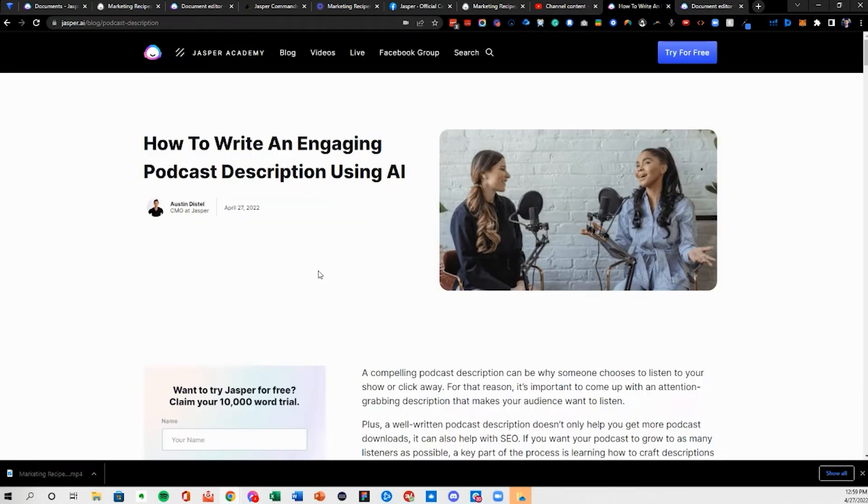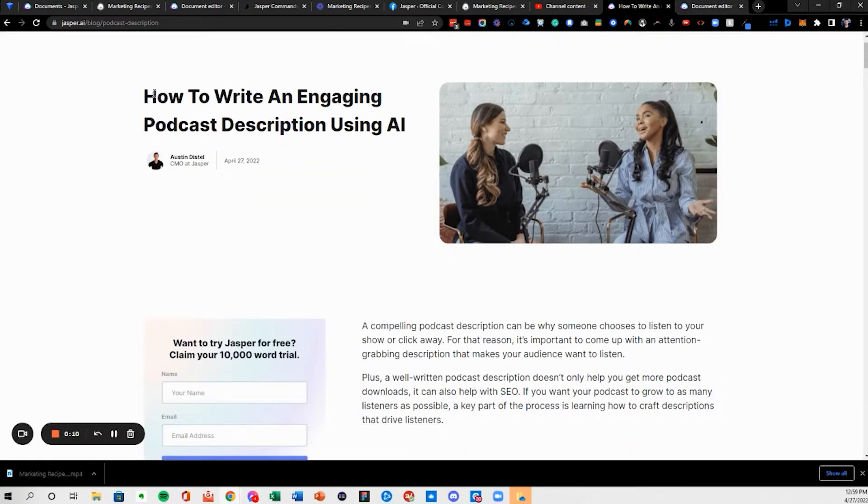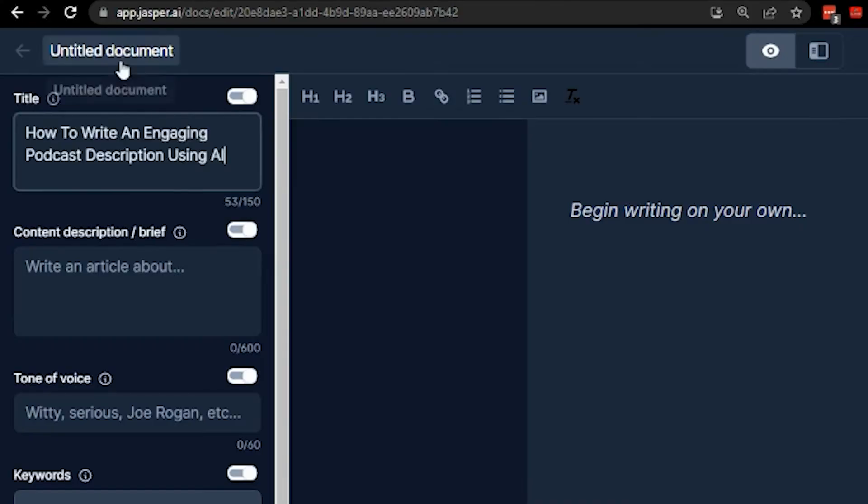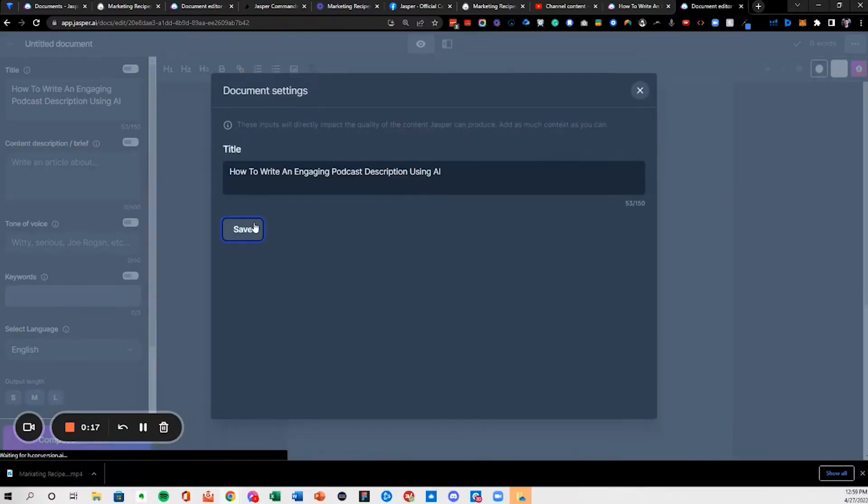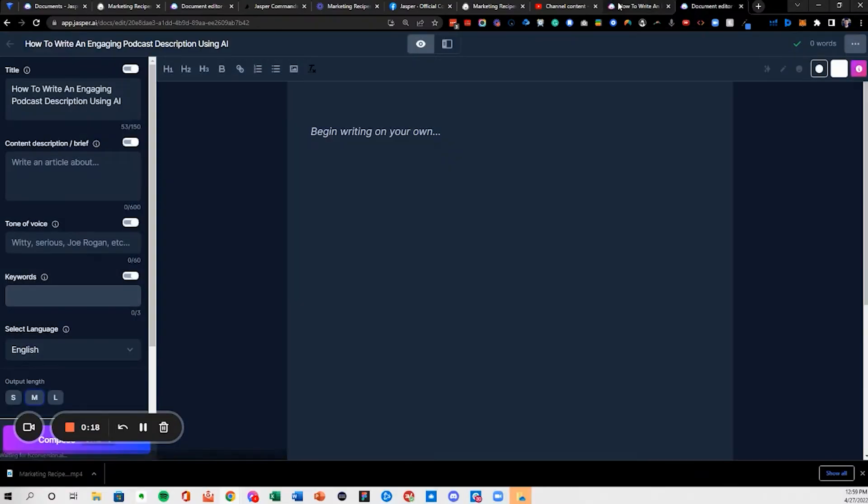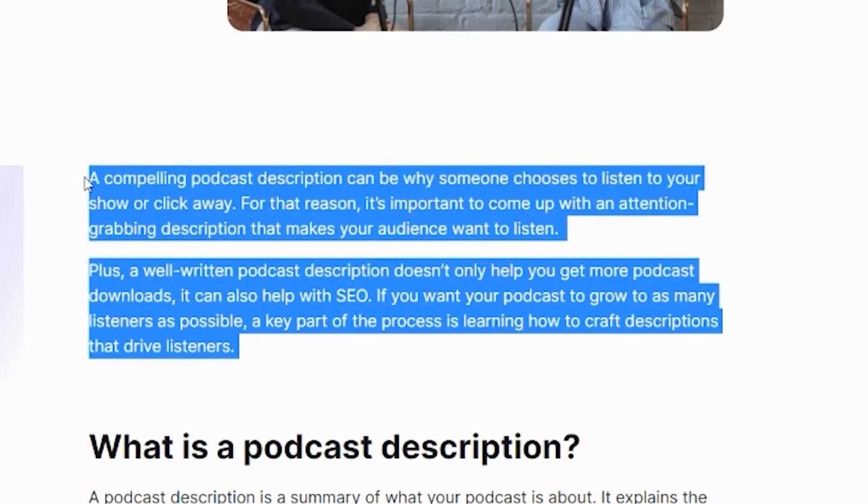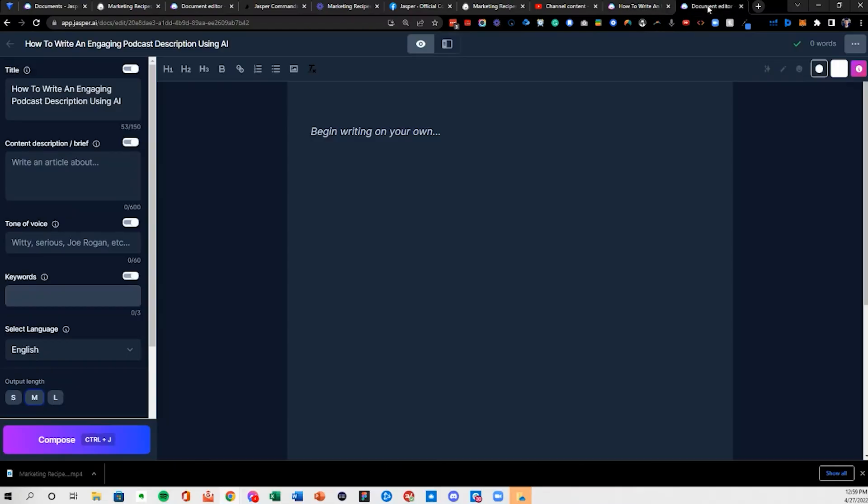So first things first, going to come over here. We've got our new podcast description using AI blog post, so just adding that into the title for the context, and then here.